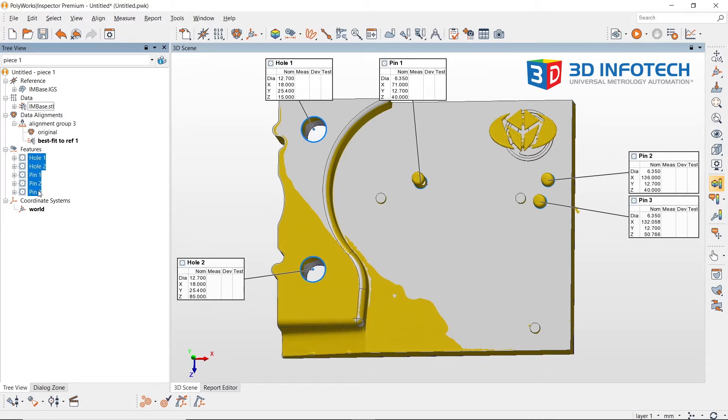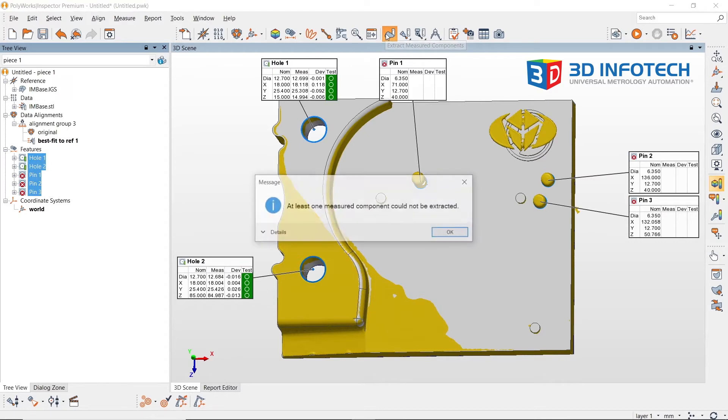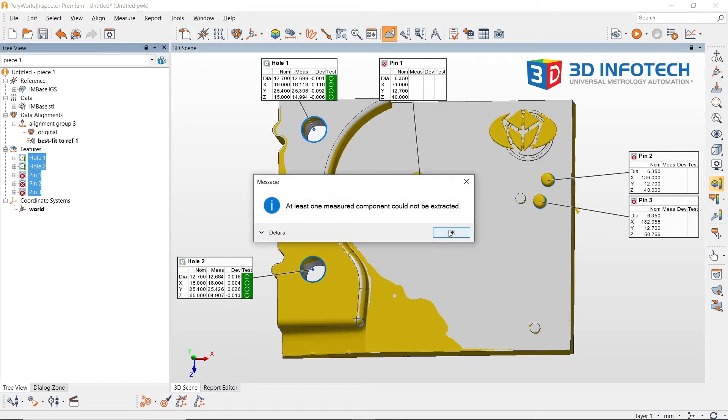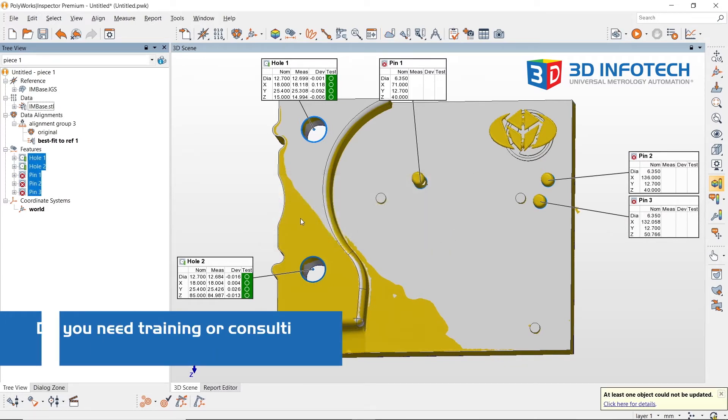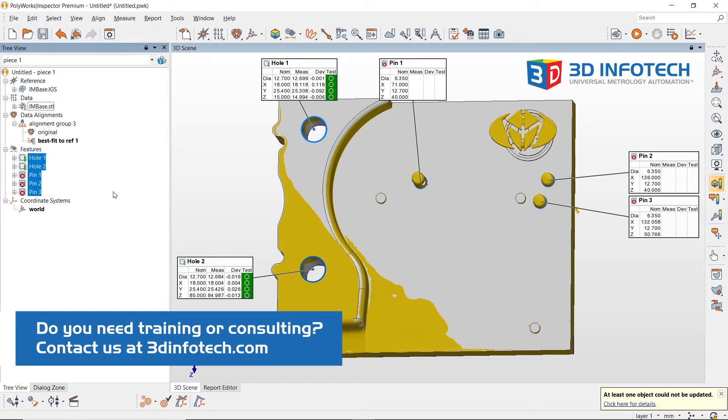I will select these five features and then extract the measured components. You will notice that the two holes have extracted and the pins have not. The reason relates to the circle's orientation and whether it's looking for data representing a hole or data representing a pin.